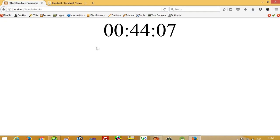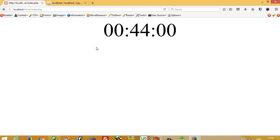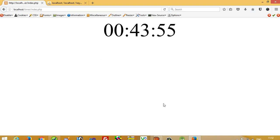This is how you can make a dynamic countdown timer using PHP, MySQLi, and JavaScript. Thank you so much for watching. If you like the video, please share it.